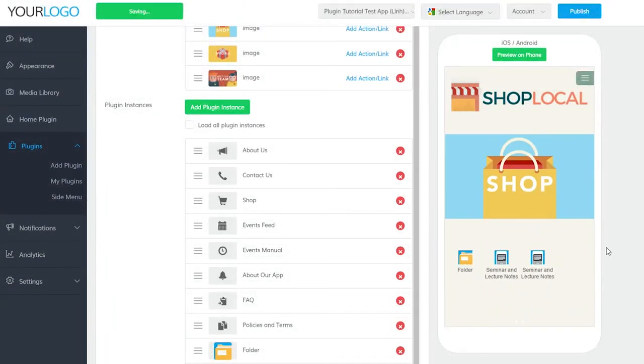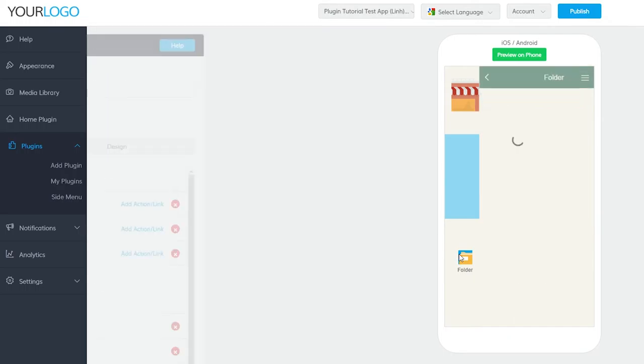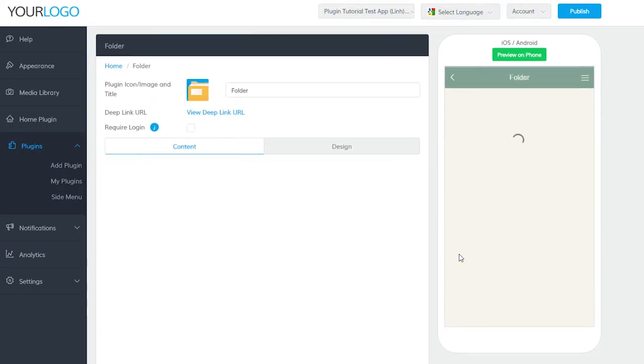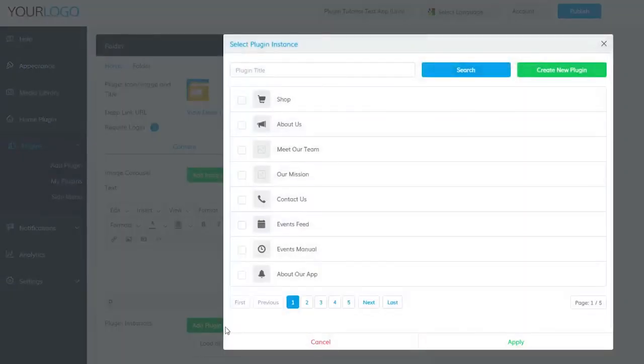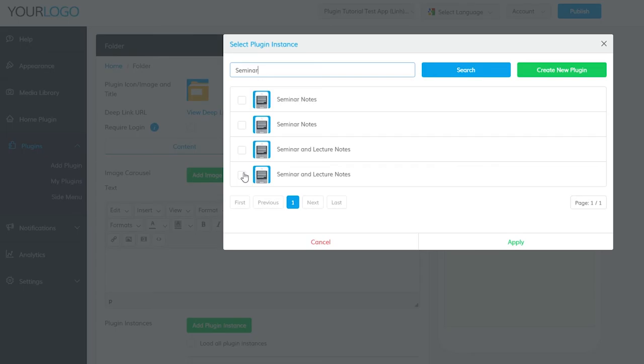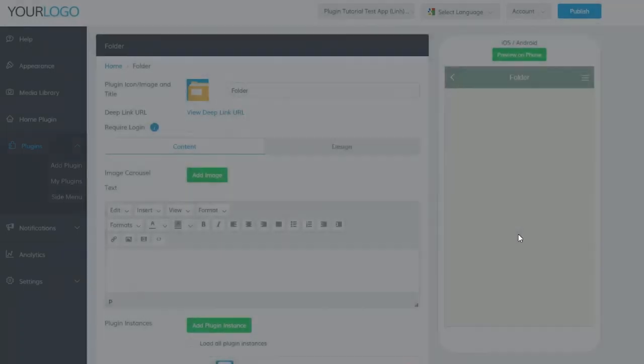To add to a folder plugin, navigate to any folder plugin you've created and click on Add Plugin Instance. Then search for the title you gave it, select it and click Apply at the bottom.